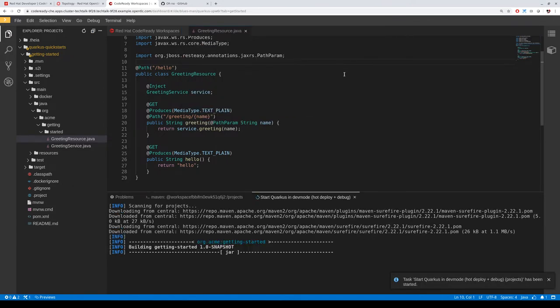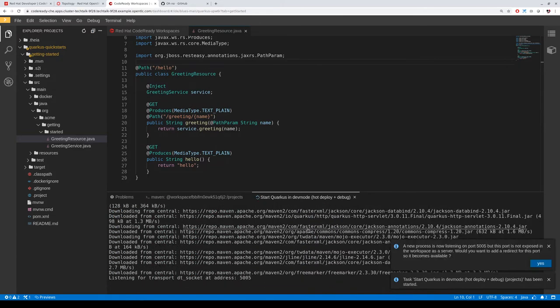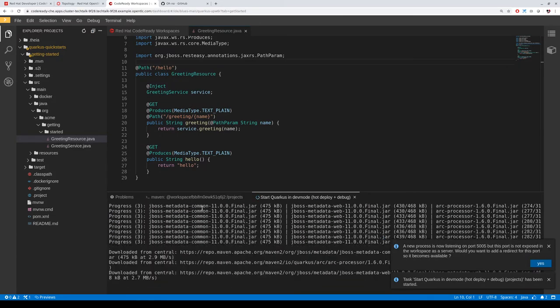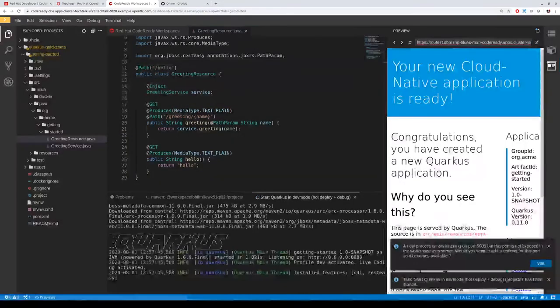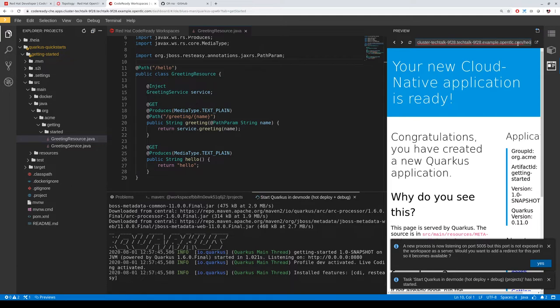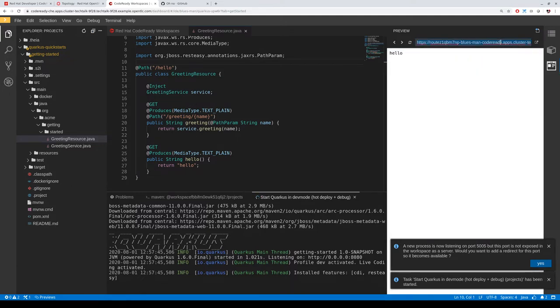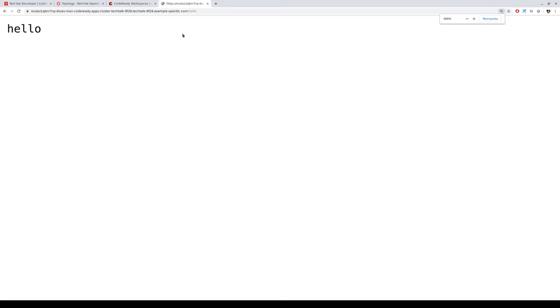We are working only inside the workspace. We are running the Maven command to start the application, which is also defined in the pom.xml defining all the Maven goals. When you start the process in Quarkus developer mode, you can access the embedded terminal and access your web service. This route is also available outside OpenShift, which is really nice because when you start coding you can share the web service you are building while working only inside your workspace.